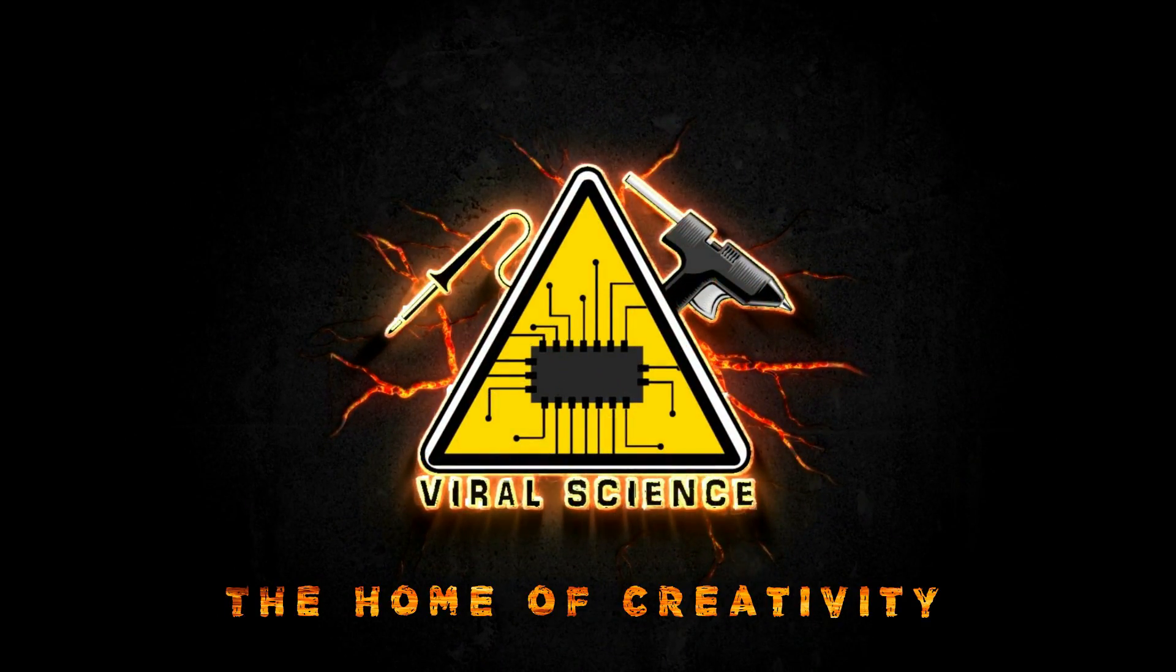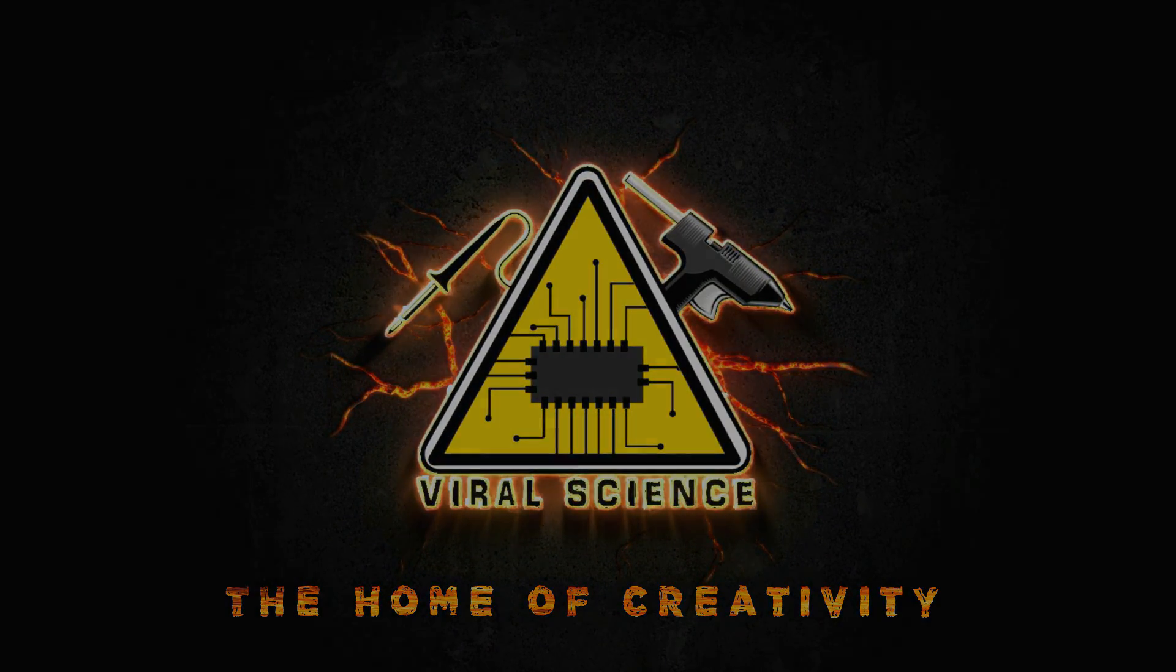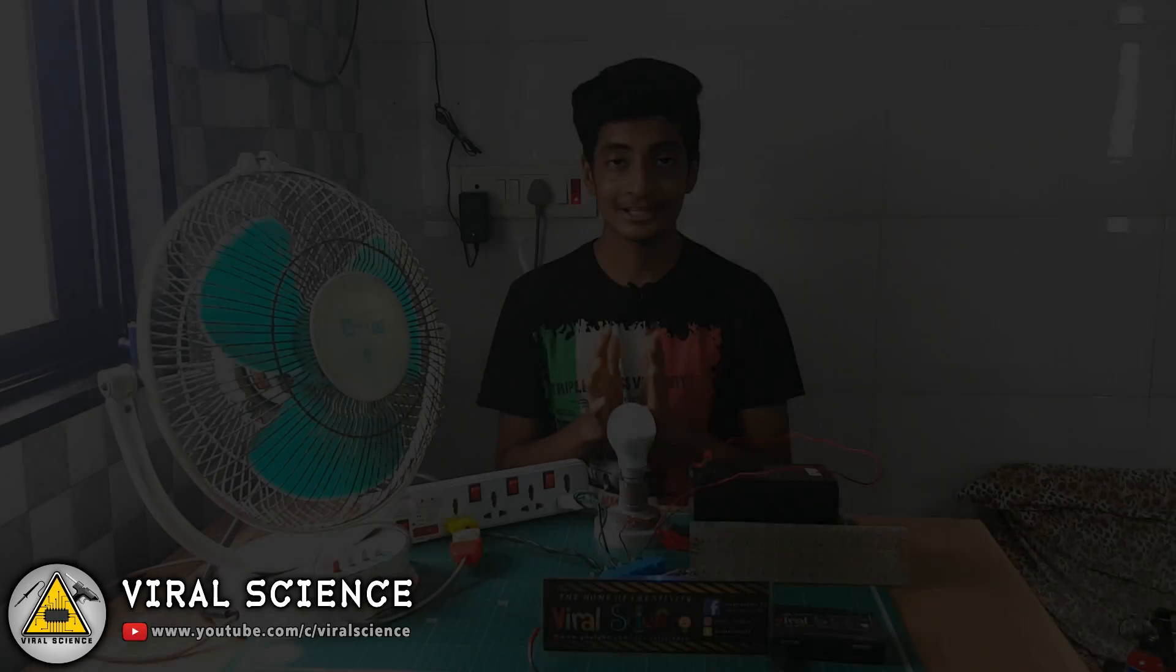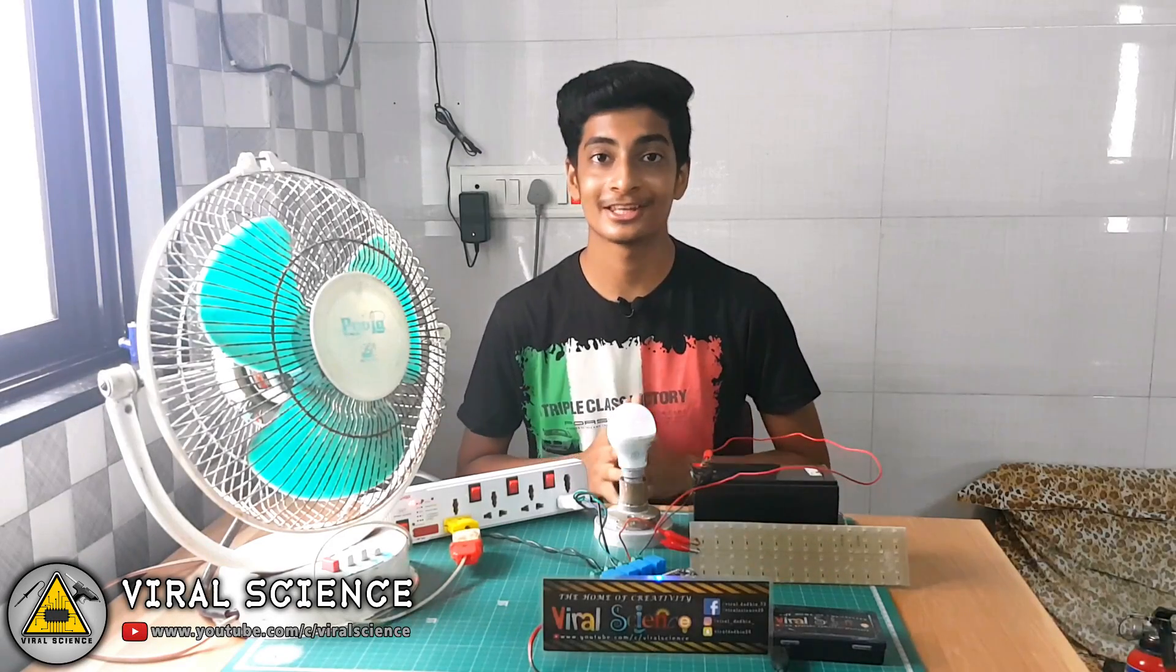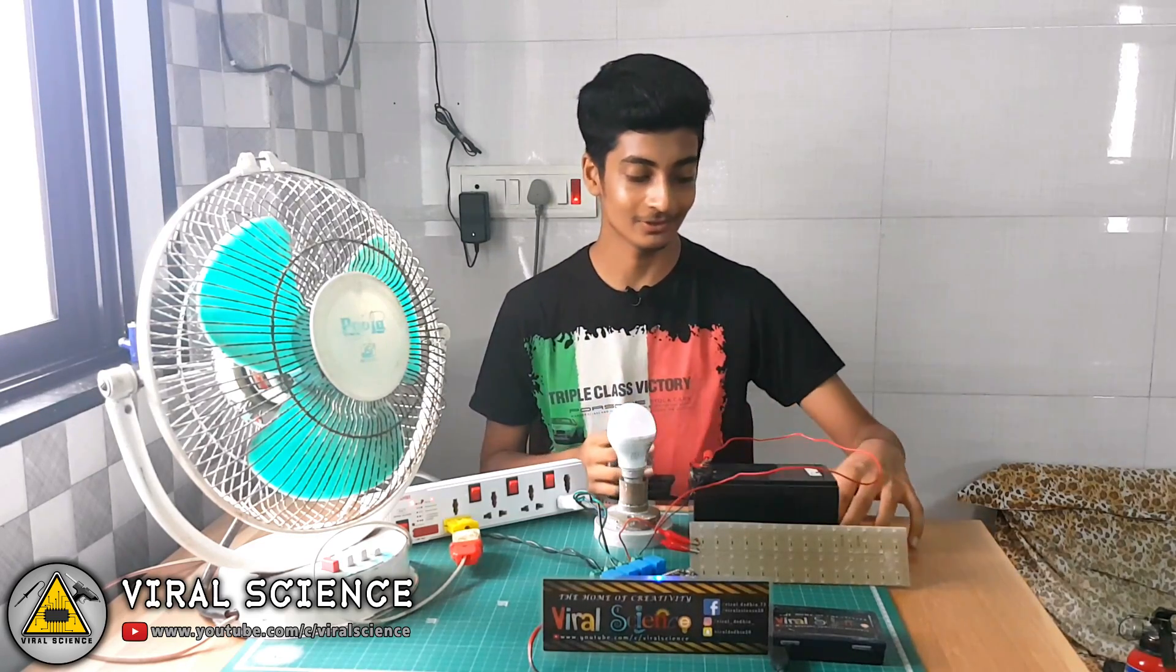Viral Science, the home of creativity. Hey friends, welcome back to the channel. This is Viral Dodi and you're watching Viral Science. In this video I will show you how to make a home automation system that can be controlled with Google Assistant.